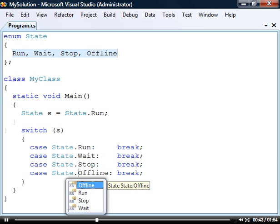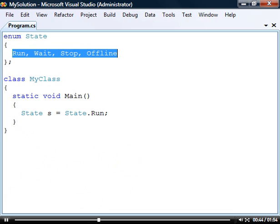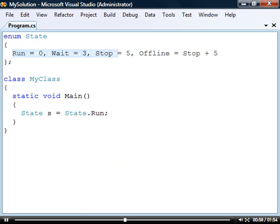Usually we don't need to know the actual constant values that the element represents but sometimes it can be useful. By default the first element has the value zero and each successive element has one value higher. We can override these default values by assigning the elements to any values we want, including computed values. These values don't even have to be unique.